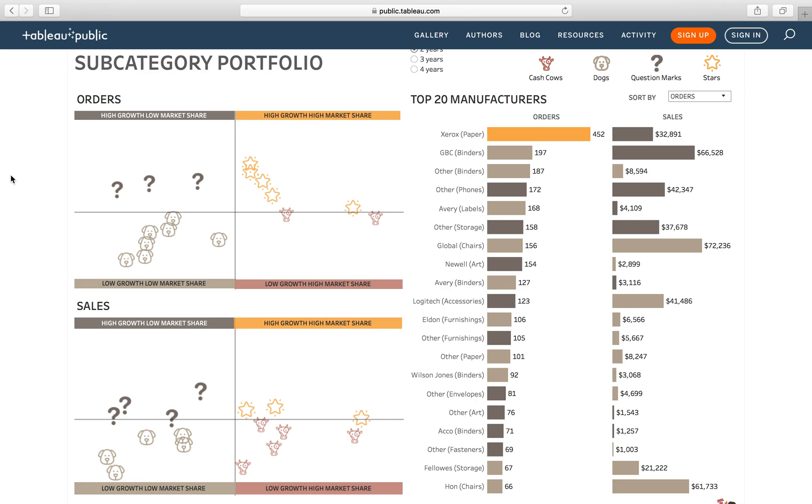This week on Tableau Tip Tuesday, I'm going to show you how to calculate market share. This is going to be using table calculations and level of detail calculations.